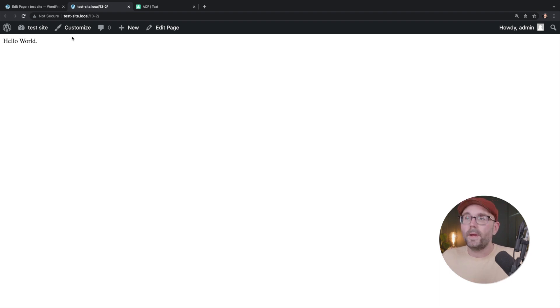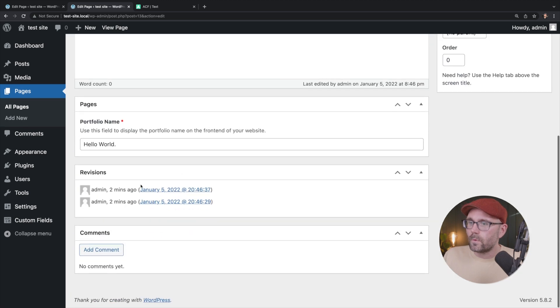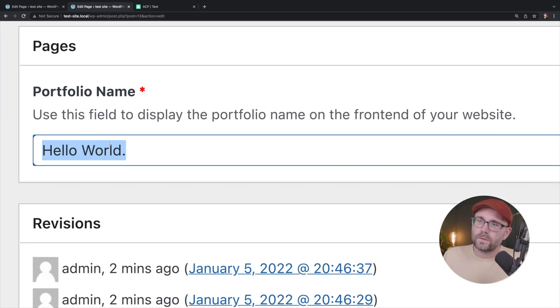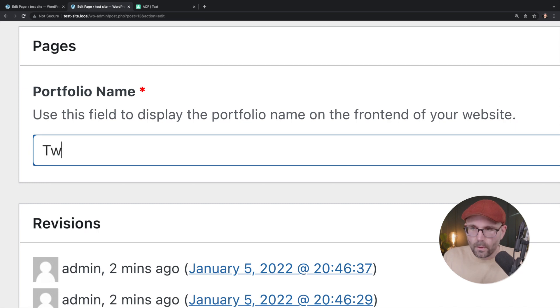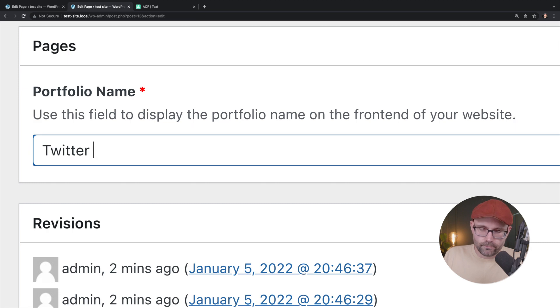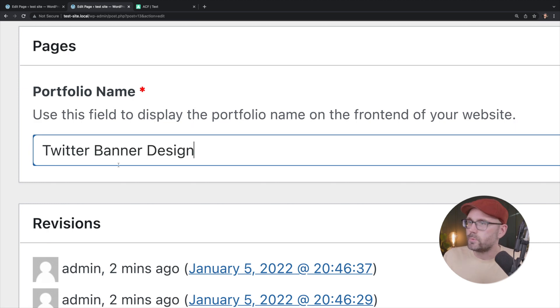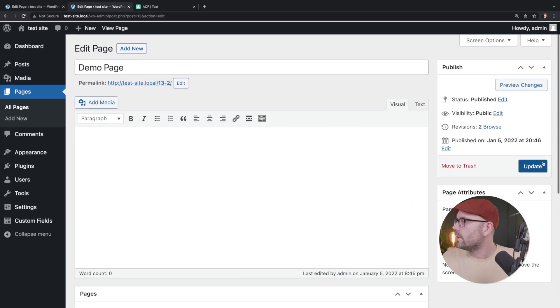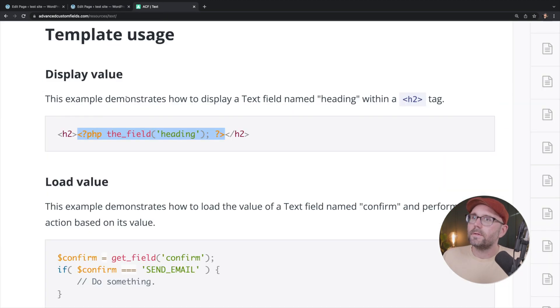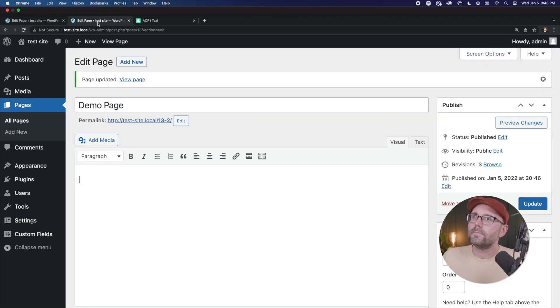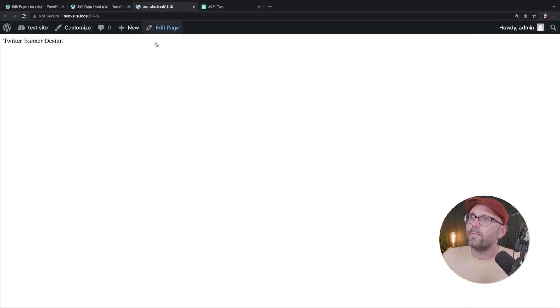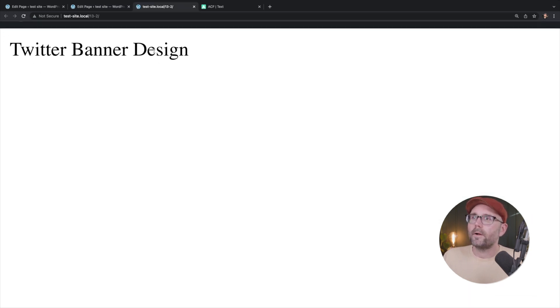So let's go back to our page again and edit that. We're going to call this Twitter banner design. Sure. Why not? Update. Oh, sorry. View page, Twitter banner design. Okay.